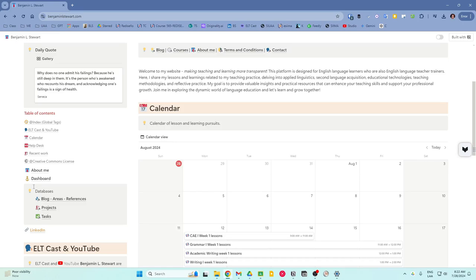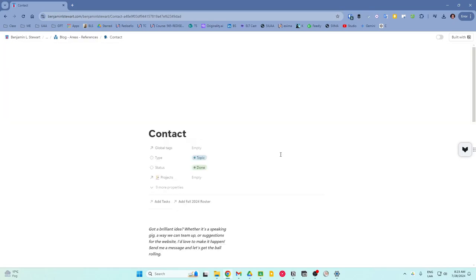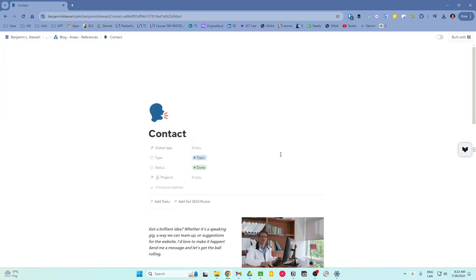I hope this gives you a clear picture of how to navigate and understand the structure of my Notion website. I'm always looking to improve and would love to hear your thoughts. Please feel free to leave feedback on my content page or wherever you found this episode. Your input is invaluable and helps me create better content for you.